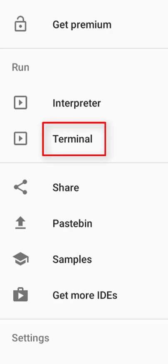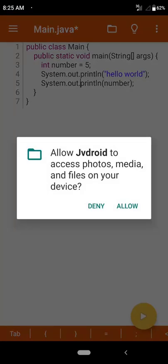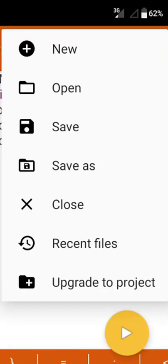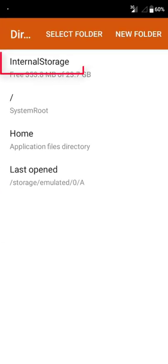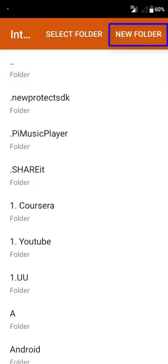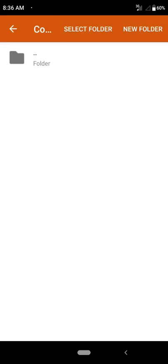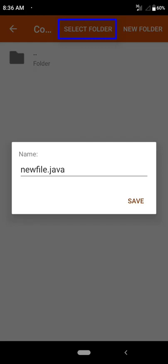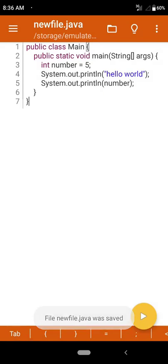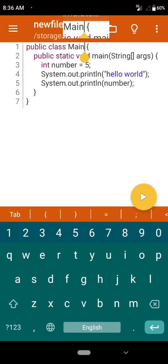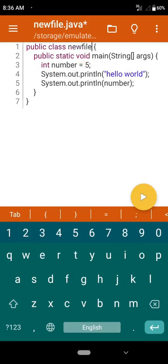I'm going to open the terminal. Go to the terminal option and there is a prompt 'Allow JV Droid to access photos and media files on your device' — click Allow. Then you will see the terminal is open. I'm going to save this file — click Save As, then Internal Storage, then I'll create a new folder named 'code' and click Create. The file name is 'new_file.java'. Since the file name is new_file.java, I have to edit the class name to match — so I change it to 'NewFile'. Now I'm going to save it again.